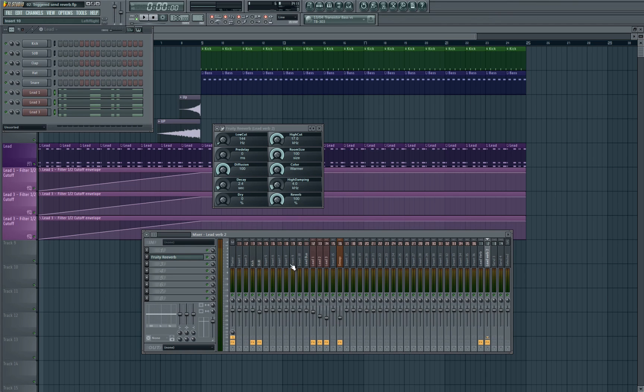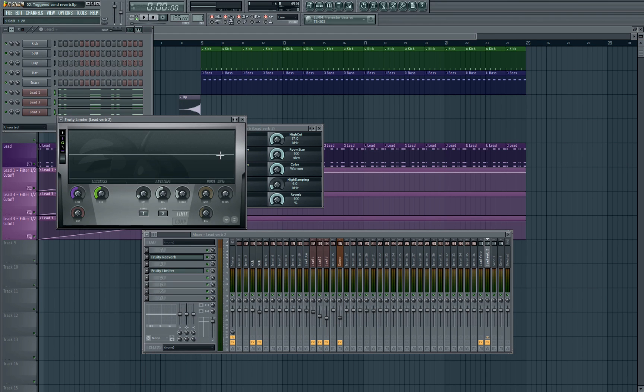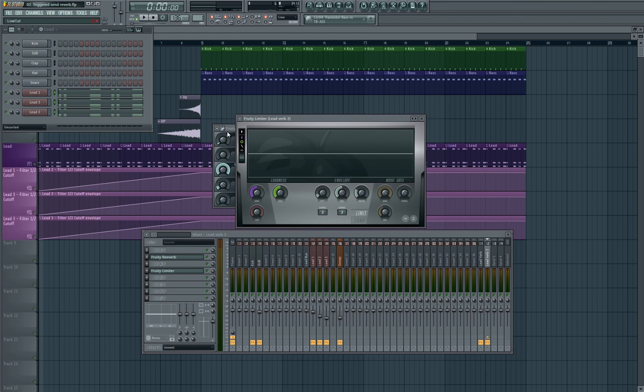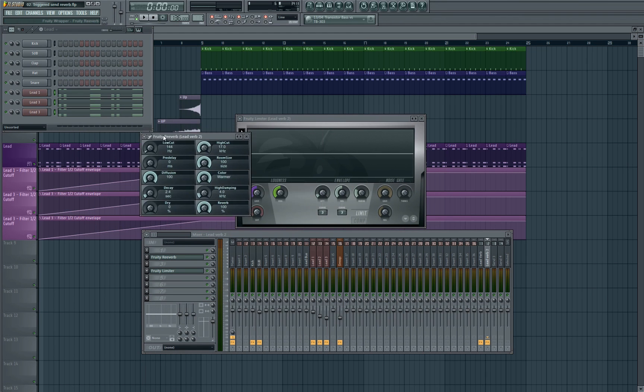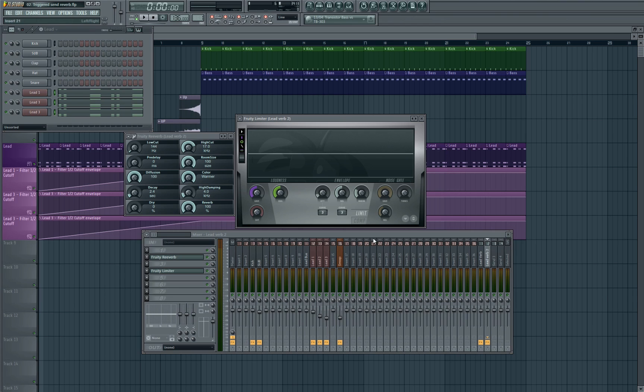And then the next thing we're going to do is add a fruity limiter. Now the fruity limiter is quite a cool plug-in. Not only does it do limiting, it's also a compressor as well, and this works particularly well when you want to use this to control the sidechain compression on a send channel. So in order to turn it into a compressor we literally press this comp button here.